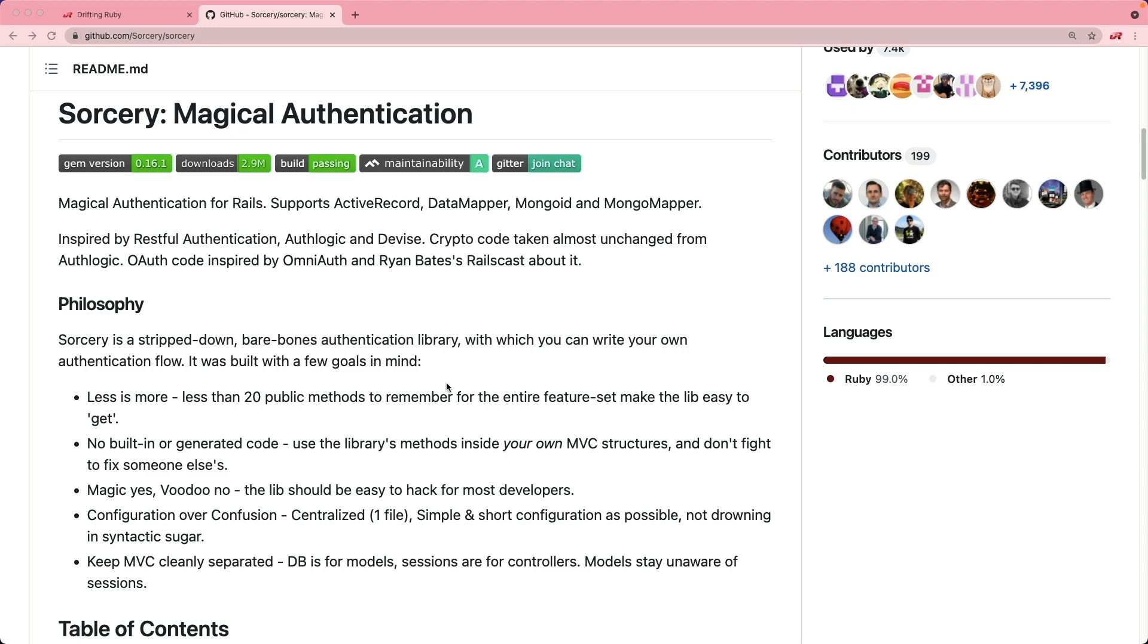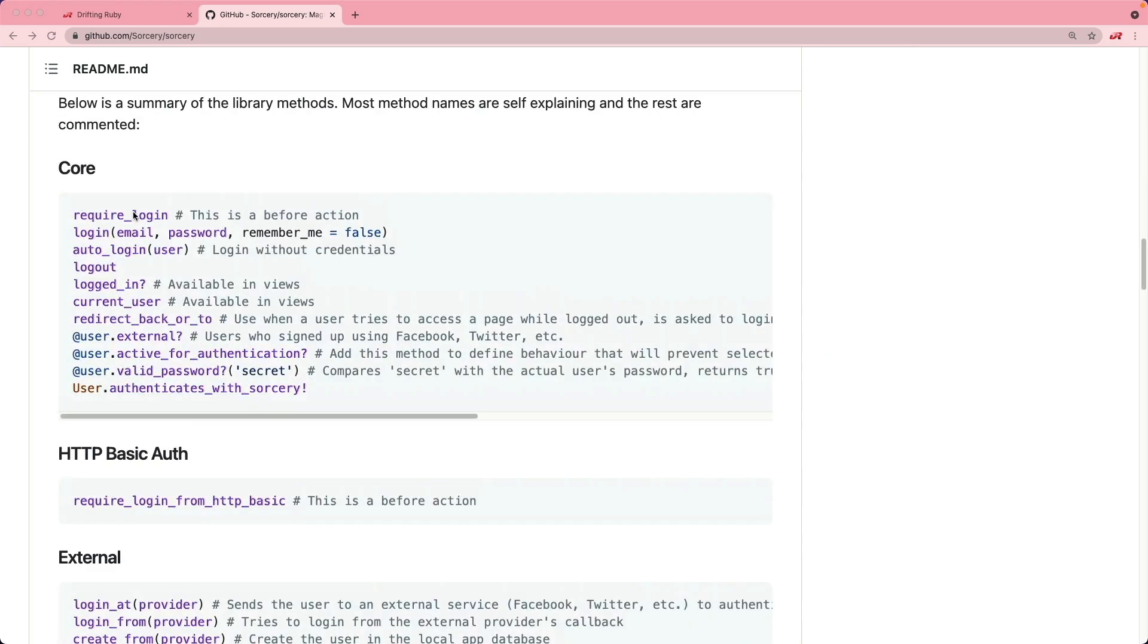However, lately with staying more up to date with the Rails version and just wanting to simplify my Rails applications, I'm actually having a second look at Sorcery as an authentication solution.